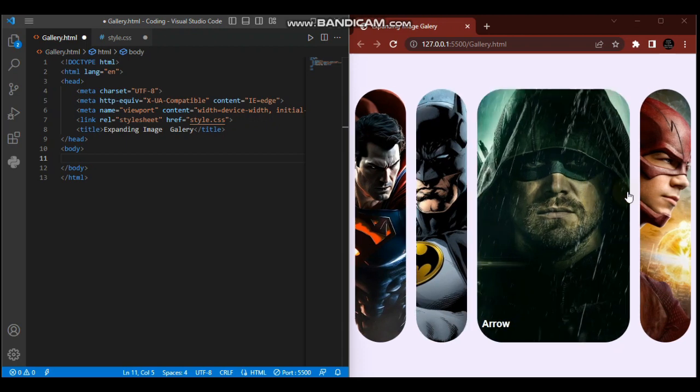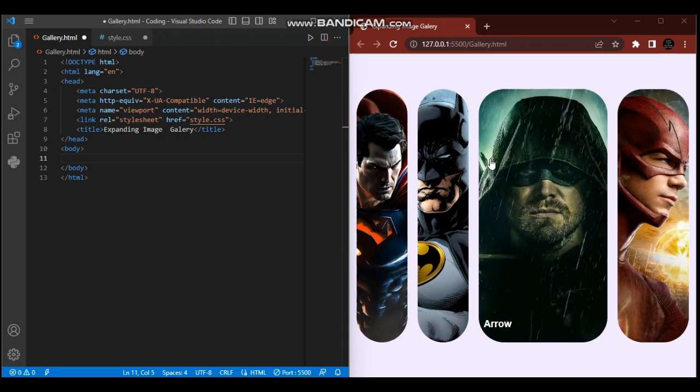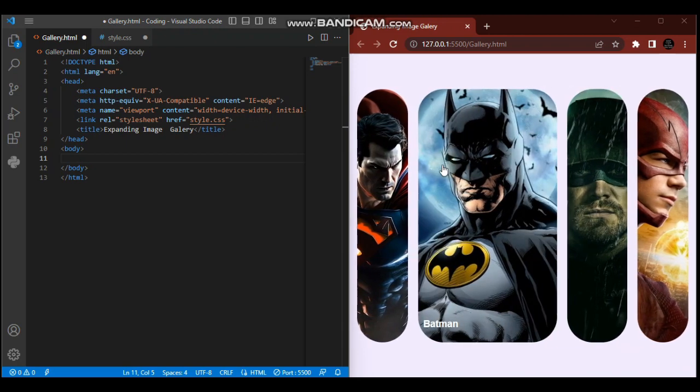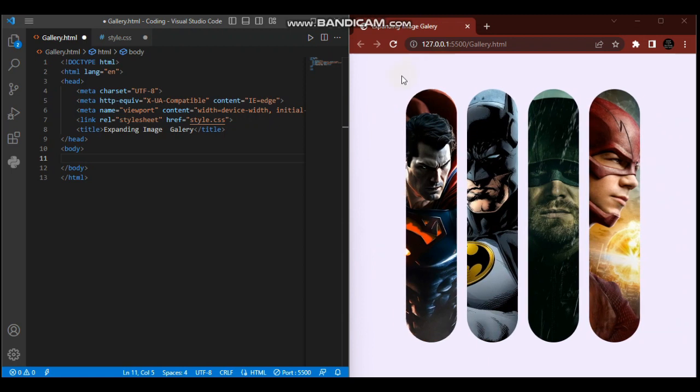The most important concepts to understand are how we're going to use the nth-child selector and why we'll place the background size as cover. This is what we'll discuss.